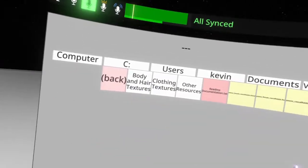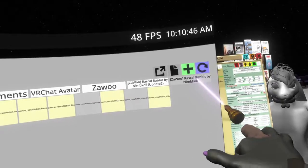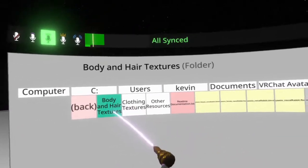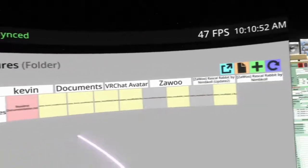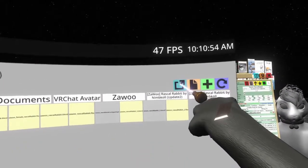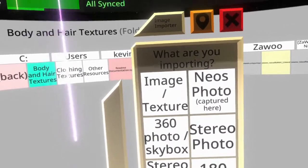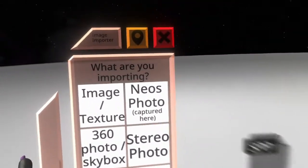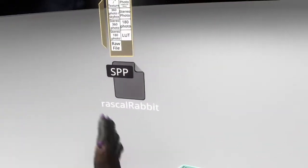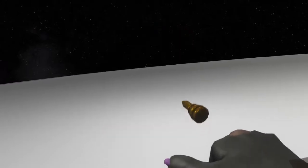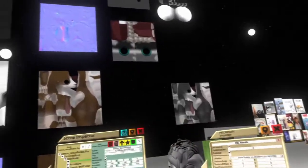So what you want to do now is go back to your Zawoo folder with the Rascal Rabbit, and you want to click body, hair, and textures — click it once. In the corner you'll see this blue import button and we want to do a batch import. Move to where you want these to pop in, because we're going to have a lot of things appearing at once. Then click image slash texture and you'll see a lot of things imported all at once.